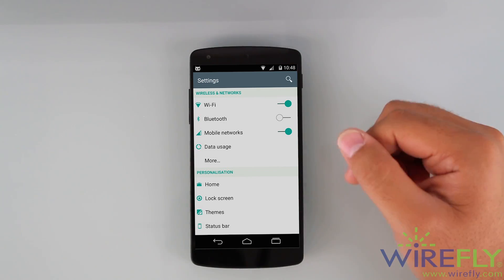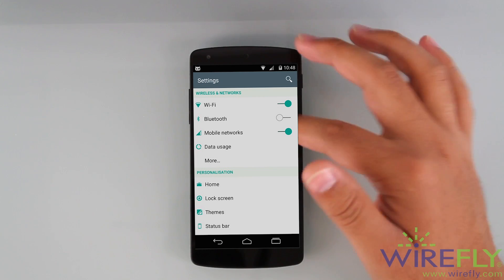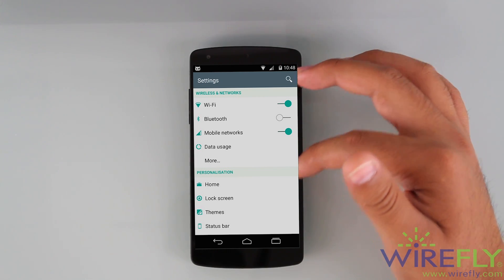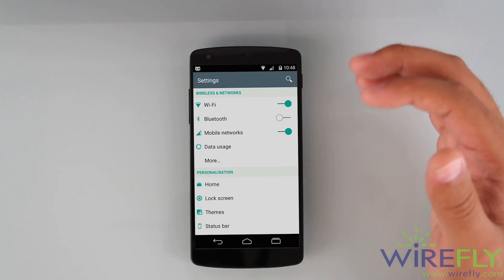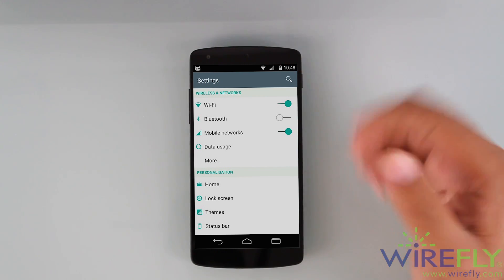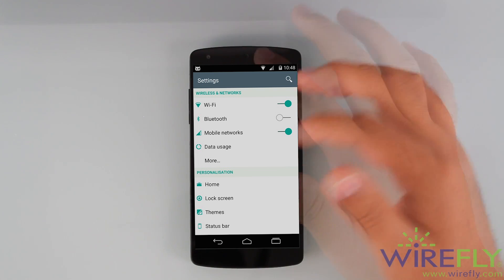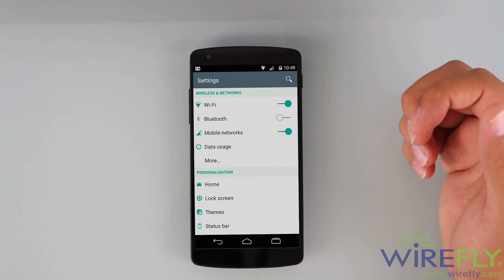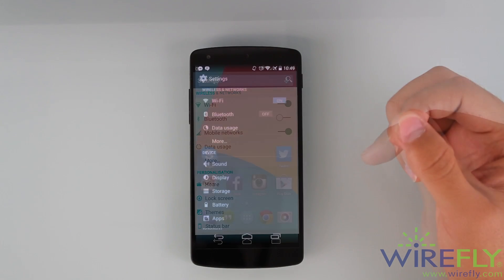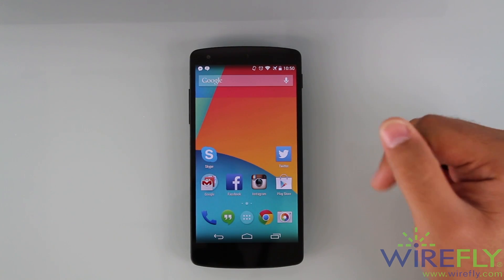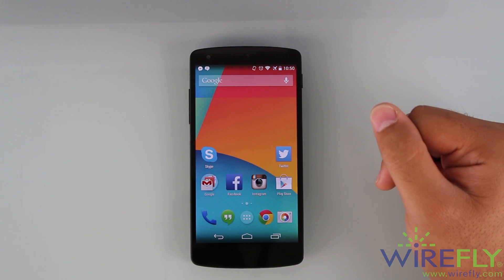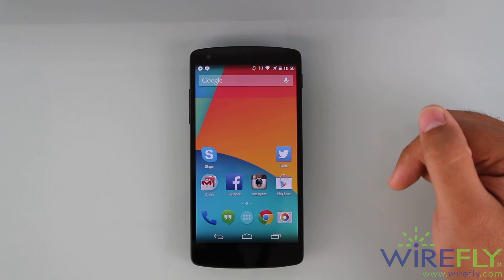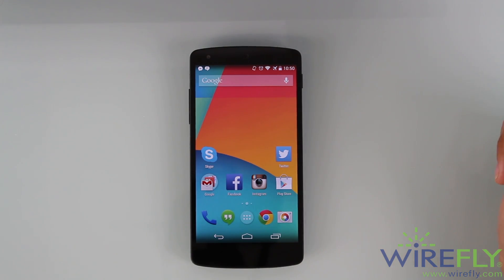Personally I actually prefer the dark feel, but I wouldn't mind having it white either because it gives it a different feel and makes it clear you're using a different OS. Those are the main differences I noticed between Android L and Android 4.4.4 KitKat.